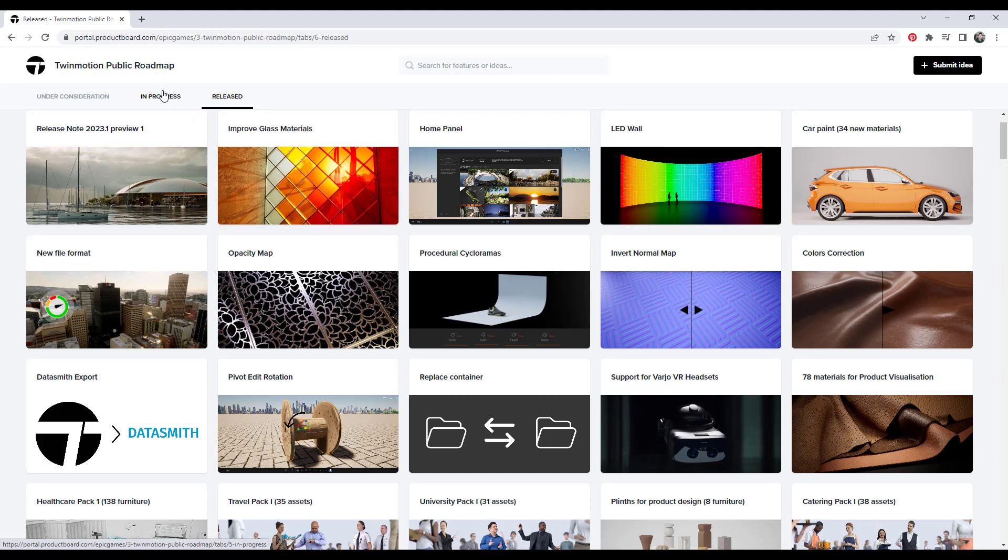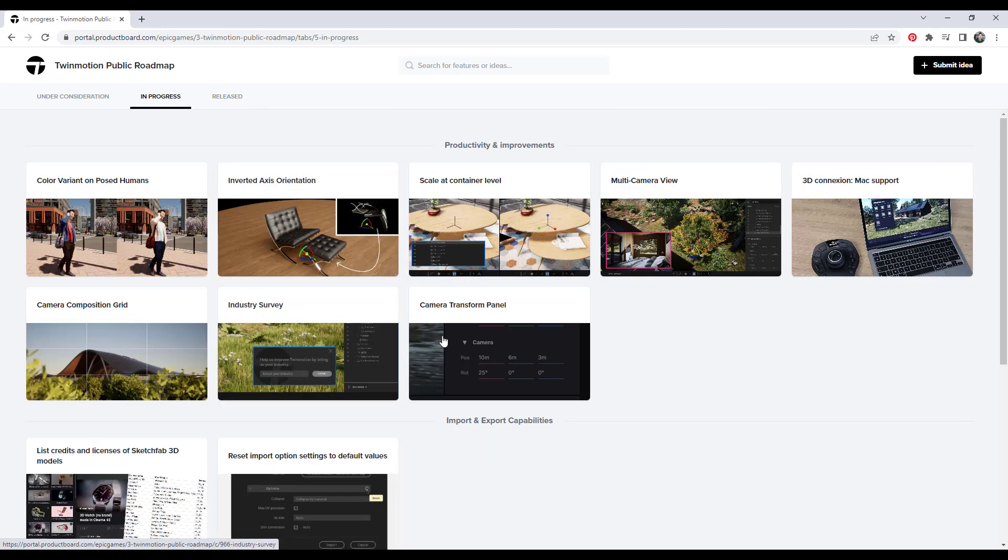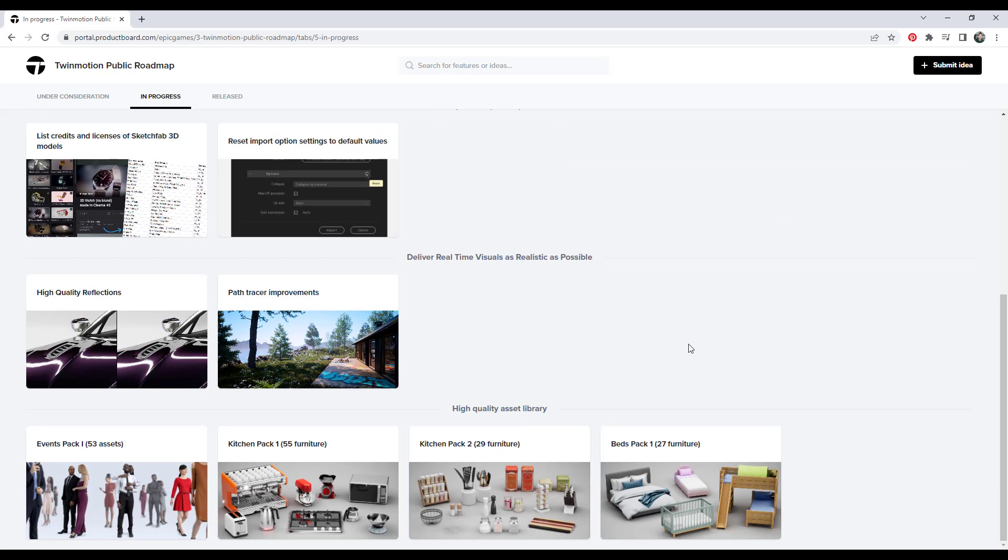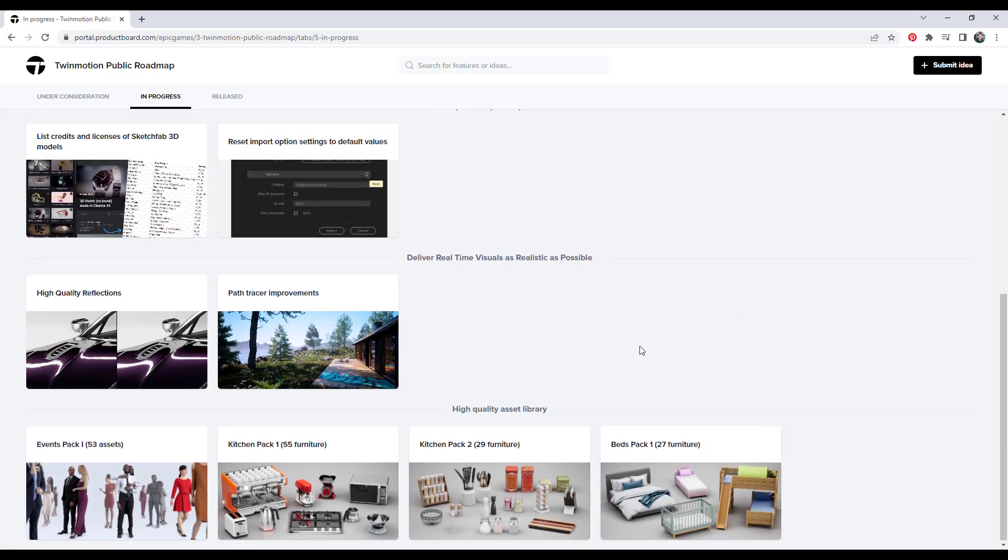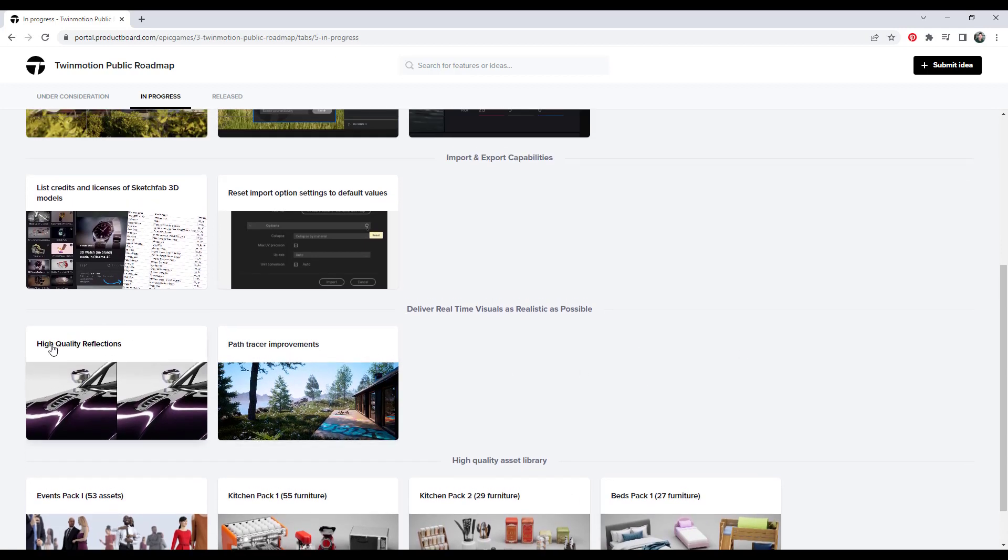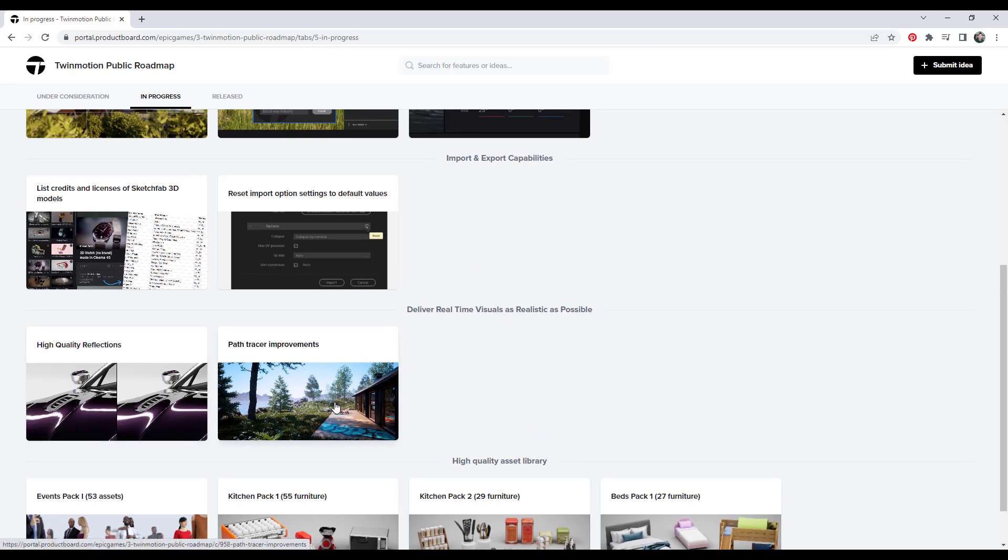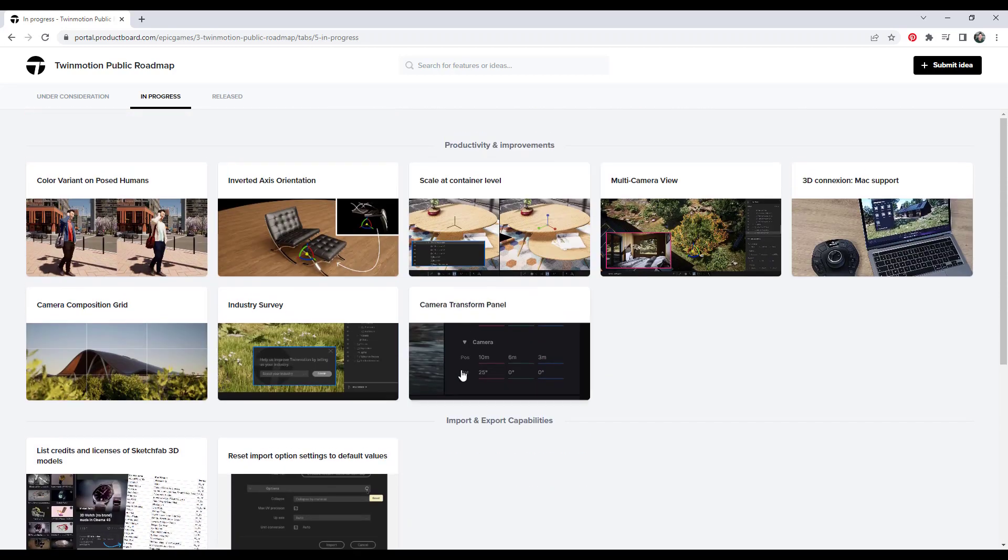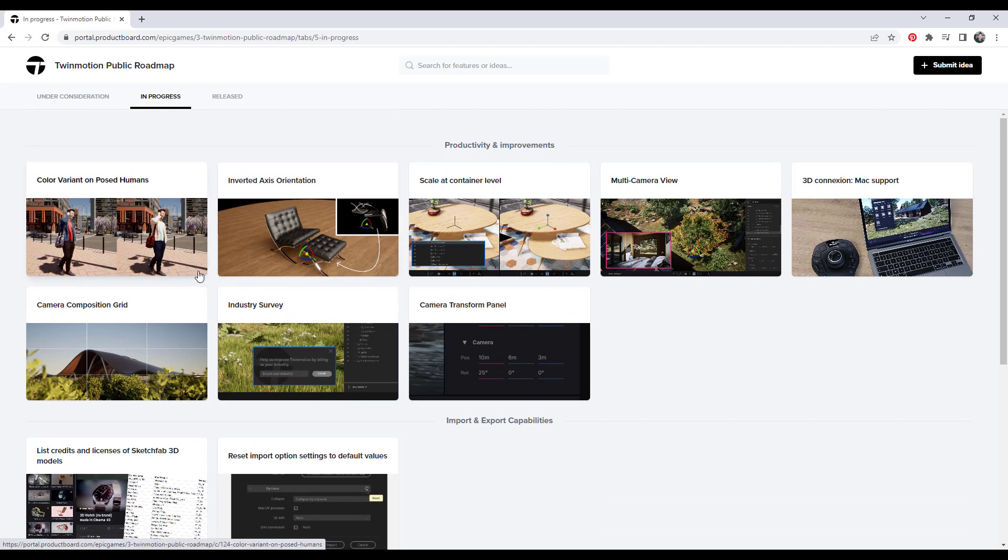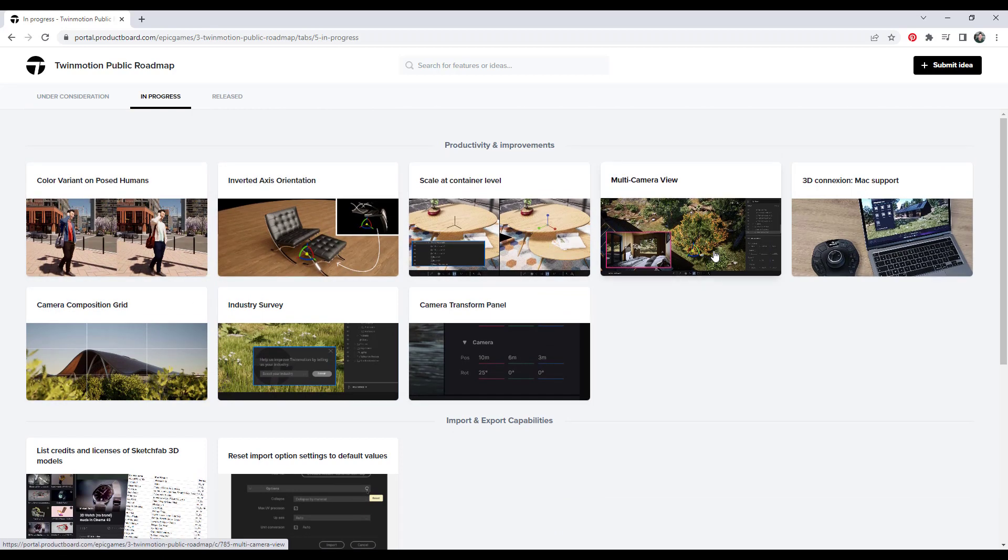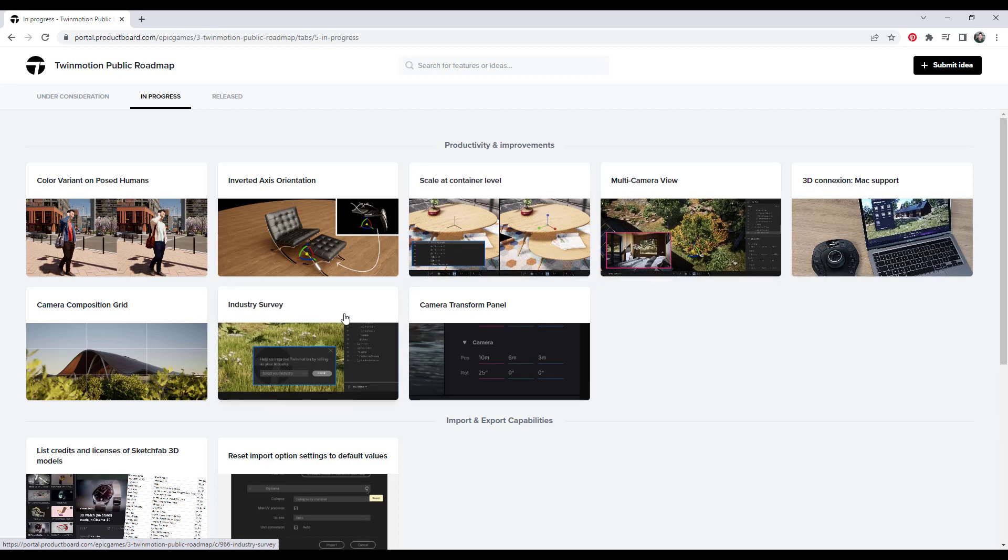So like for example, if you click on in progress, what that means is these are all things that they're currently working on. So they're working on some new assets, they're working on improvements to the reflections as well as the path tracing engine, but then there's also some other tools in here that they're working on as well. So like a multiple camera view, giving you the ability to actually see a picture in picture shot of another camera right here.